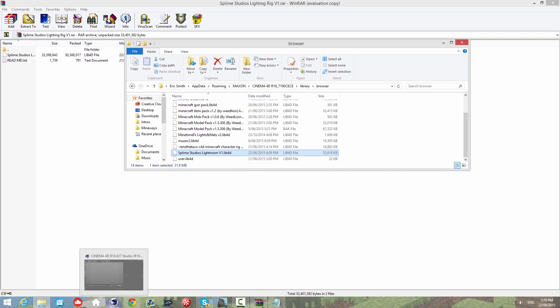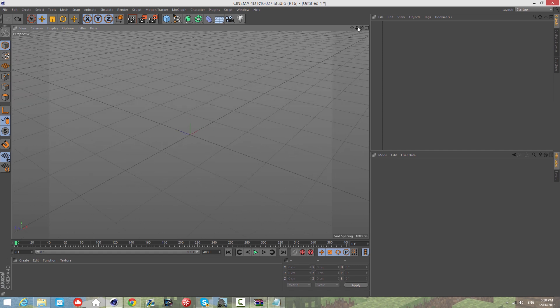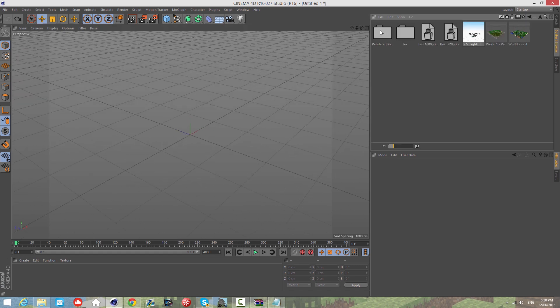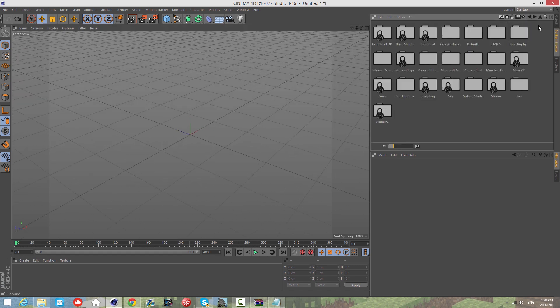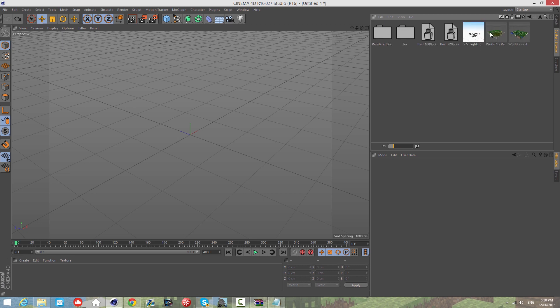Once you put it in there, open up Cinema 4D. Make sure it's closed before you do that. Go into content browser and you should find a new folder called Splime Studios Lights 2015 or something like that.